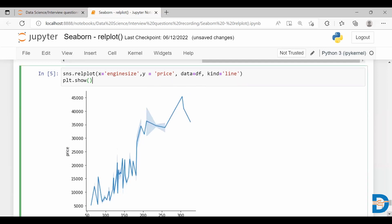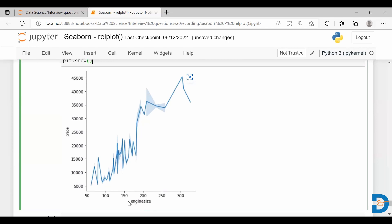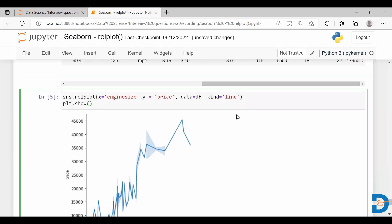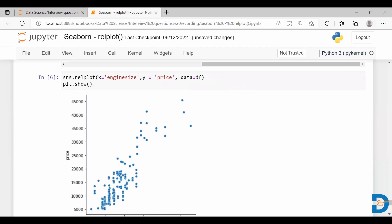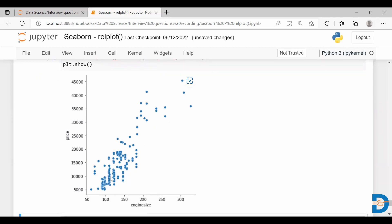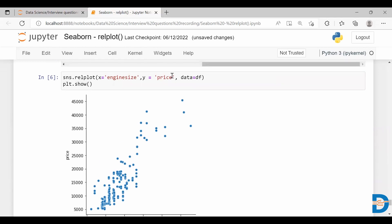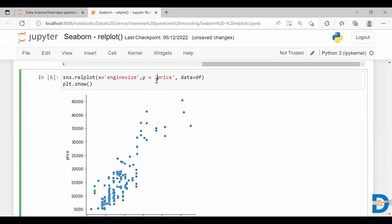As you can see, we have taken engine size and price. As the engine size increases, the price increases as well — this is the kind of relationship you can find between these two features. If I don't use the kind parameter, by default it gives you the scatter plot, which also shows that when engine size increases, price increases. So relplot can be used to find the relationship between two continuous variables, either as a scatter plot or line plot.